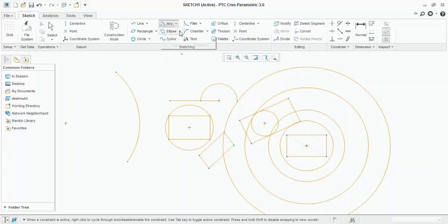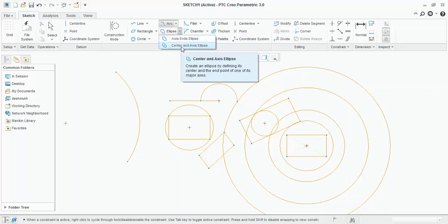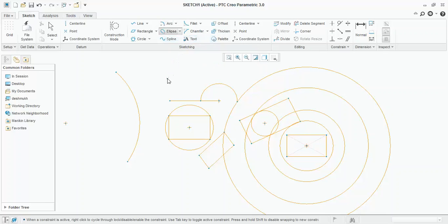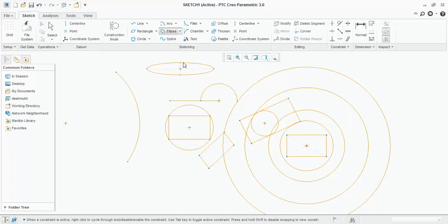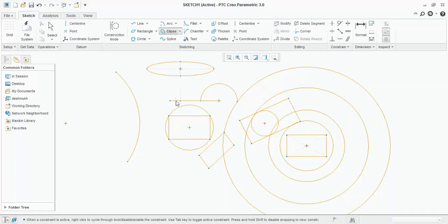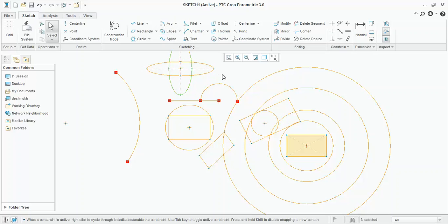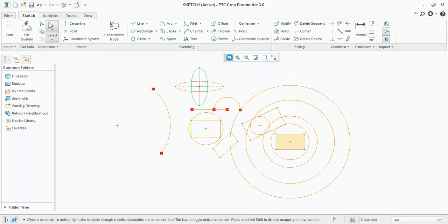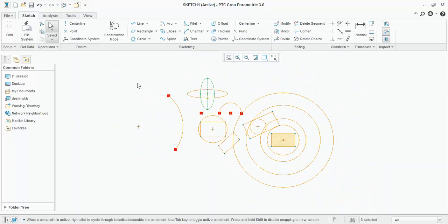Now ellipse. Axis and ellipse and center and axis ellipse. Axis and ellipse, as name suggests, axis end points should be known. So, I want this as the first end point, this as the second and then third point. Center means center is known. First point. Press scroll. Remember, to exit any command you have to press scroll. I will click on refit to see all the sketch in one screen.